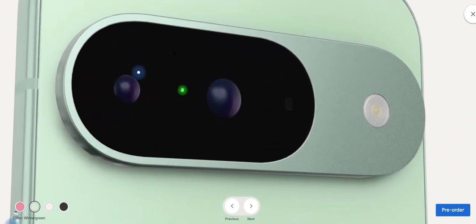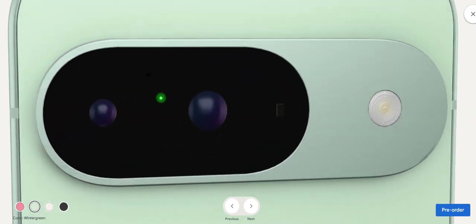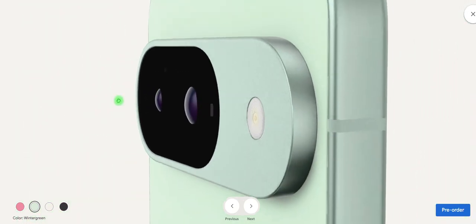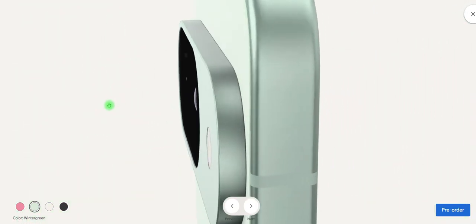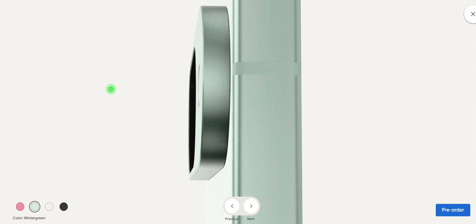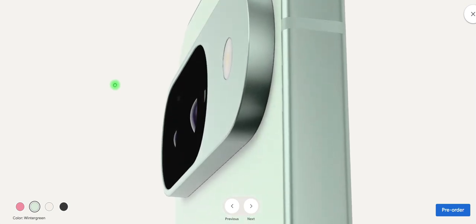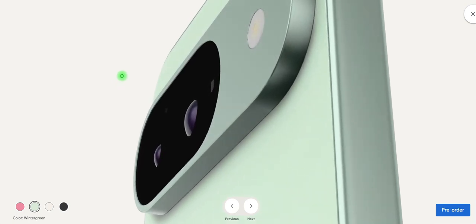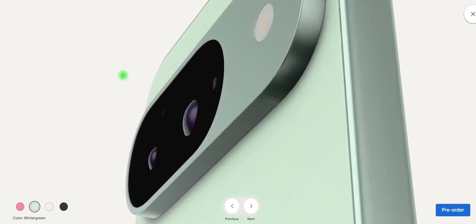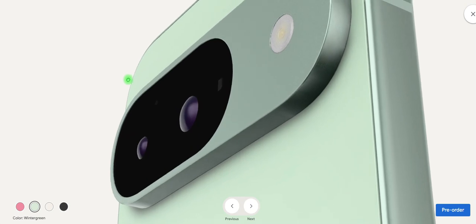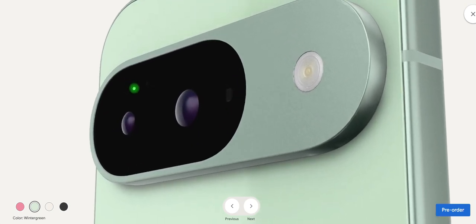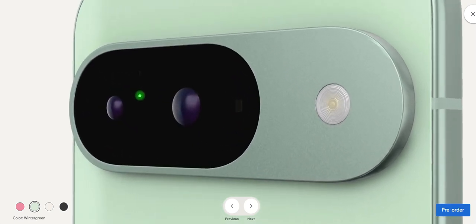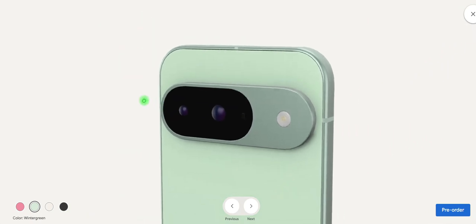You can see this beautiful design, you cannot see this experience in the unboxing video. The battery is about 4700 milliamp hours and it has 12 gigs of RAM and 128GB of internal storage.